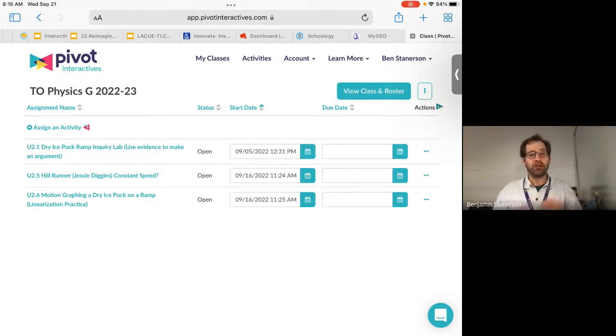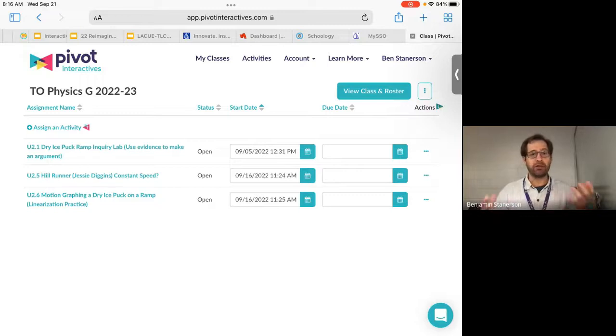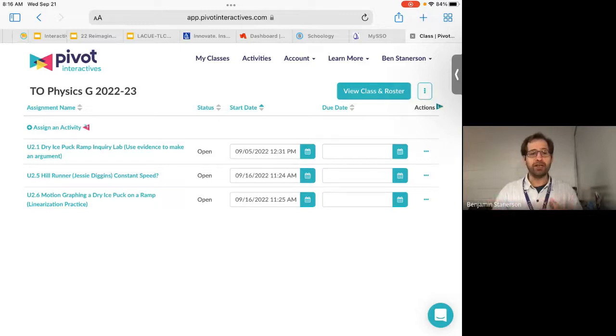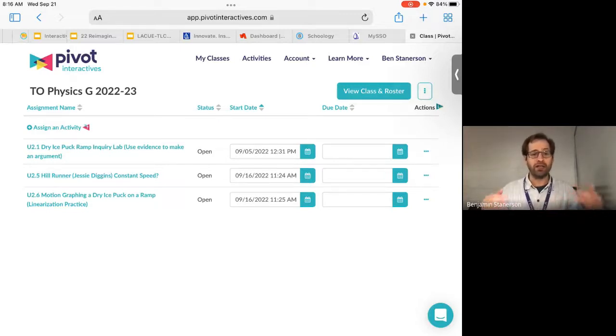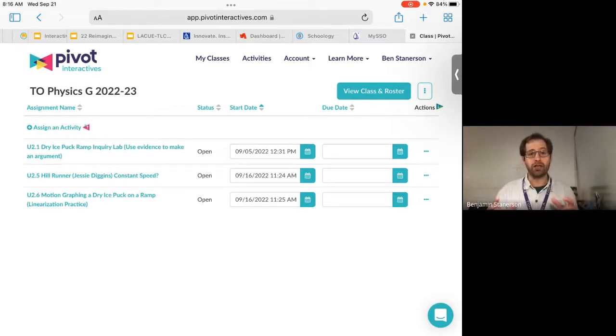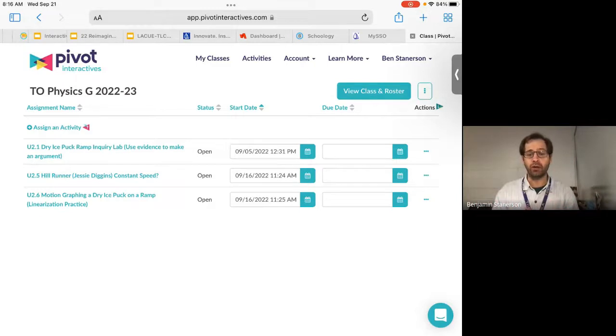So once you've logged on to pivot, hopefully you've created your account at this point and you're able to log into the system. If not, please let me know and we can get that set up for you too. But once you've logged into the system, you're going to see a list of classes and when you go into the physics class, I'm going to be adding assignments. Now this list will grow, but I'm going to try to keep this manageable as we're progressing through the course.